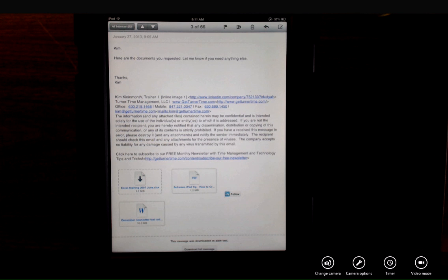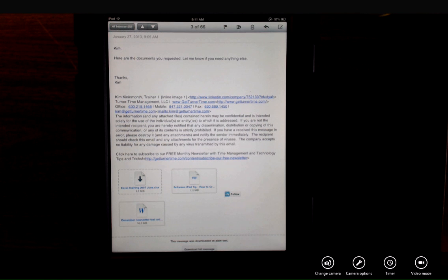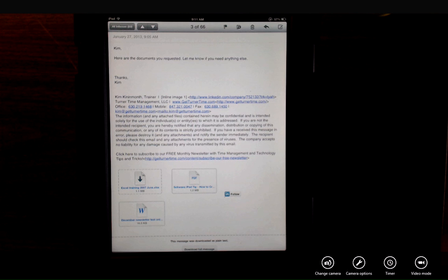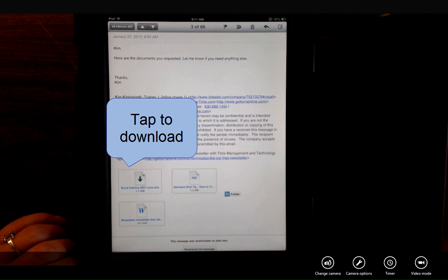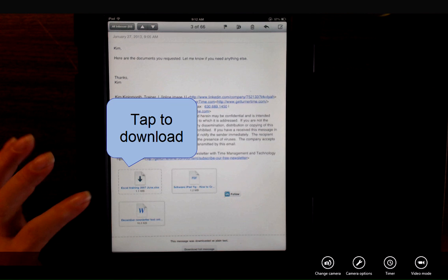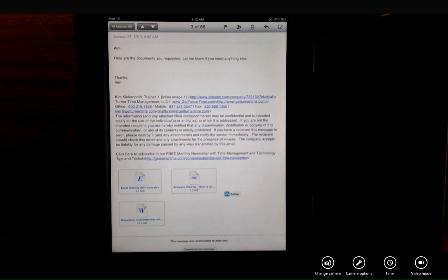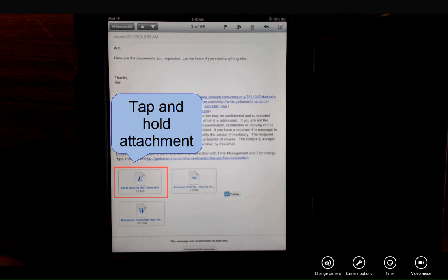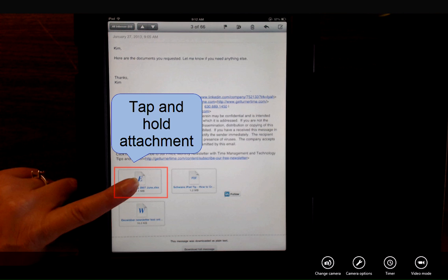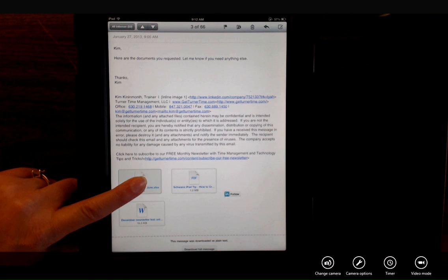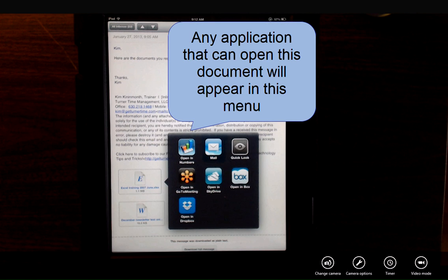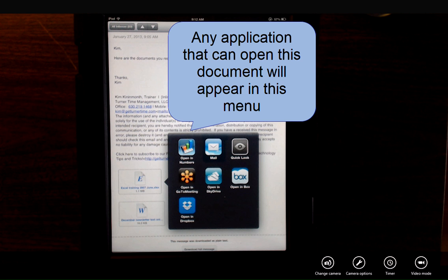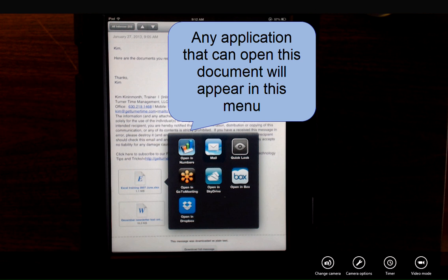To open a document in a program or application on your iPad, you'll need to tap and hold the document. First I'm going to need to tap the Excel document to download it. Now I'm going to tap and hold the Excel document. And I get several options. Any application that can open this document will be displayed here.